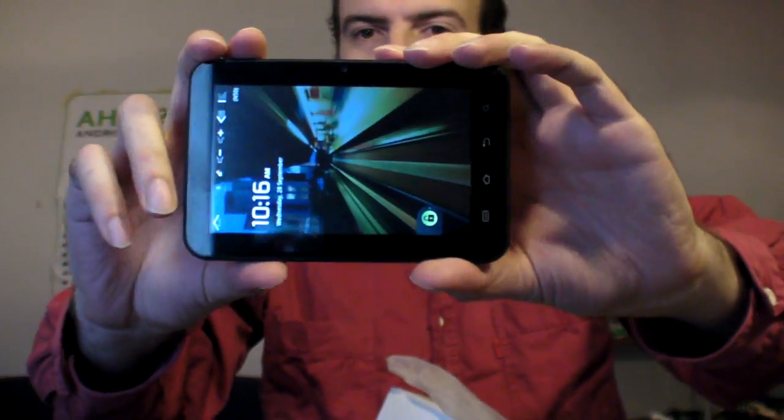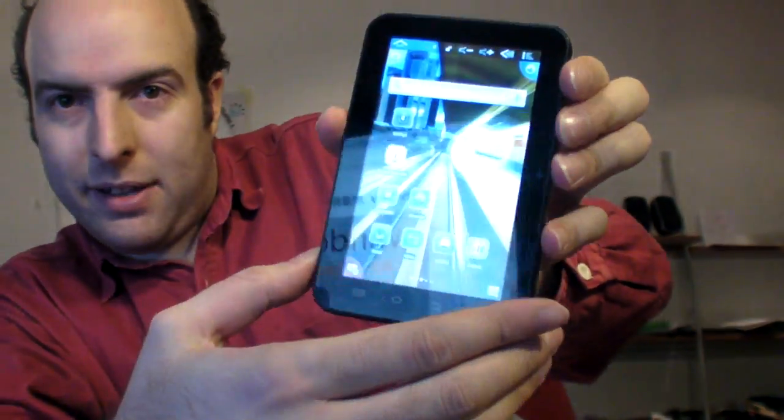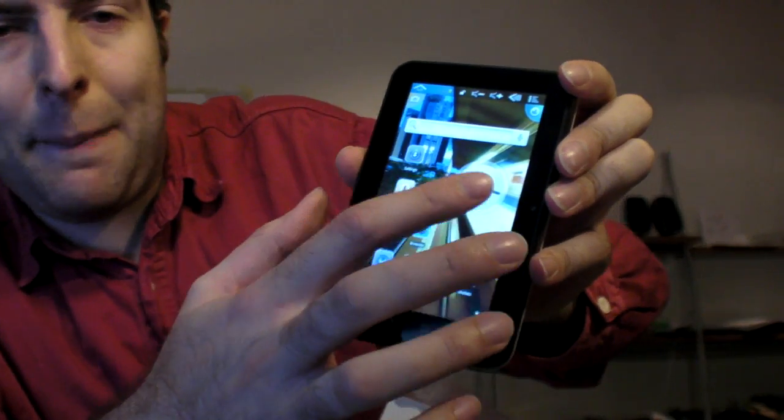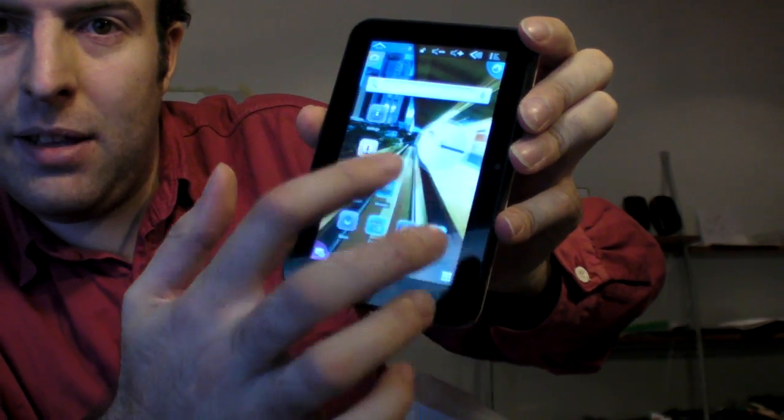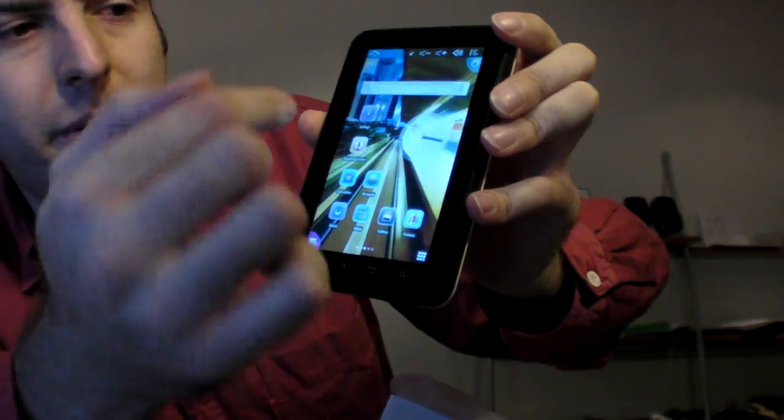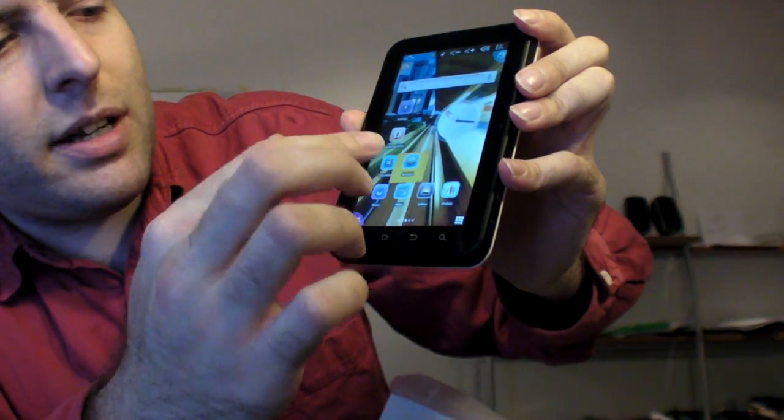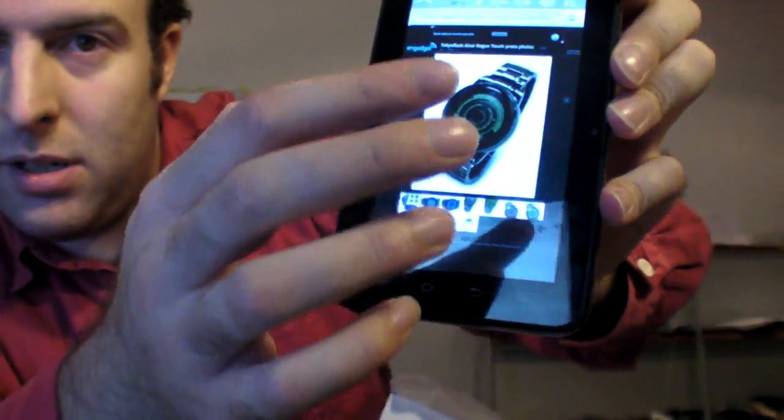You can see it's a 5-inch Android Gingerbread right now. It's a capacitive screen so it's not bad. It works when you touch. It has all kinds of Android features.